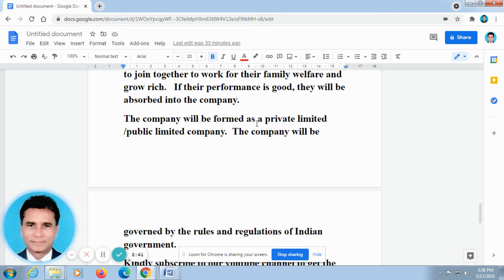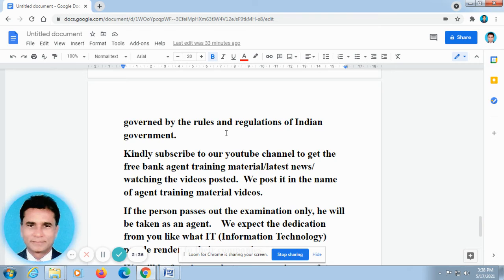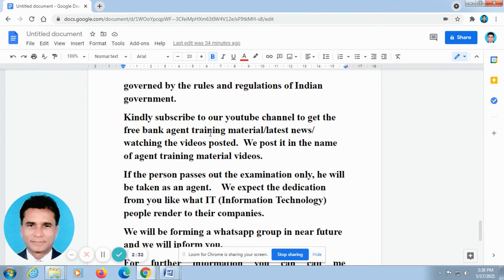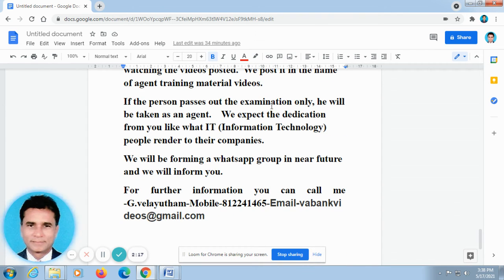The company will be formed as a private limited, public limited company, governed by the rules and regulations of the Indian government. Kindly subscribe to our YouTube channel to get the free bank agent training materials, latest news, and videos. We post in the name of agent training material videos. If the person passes the examination, he will be taken as an agent. We expect dedication from you, like what IT — information technology — people render to their company.